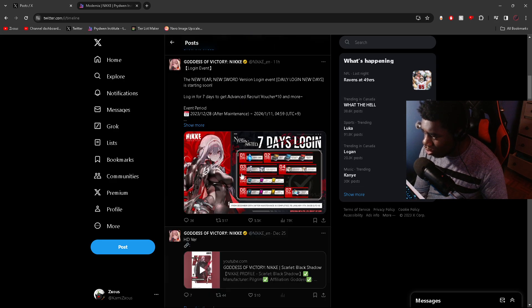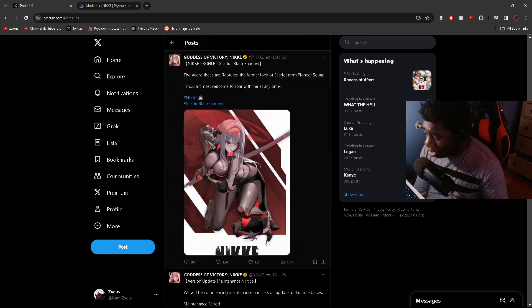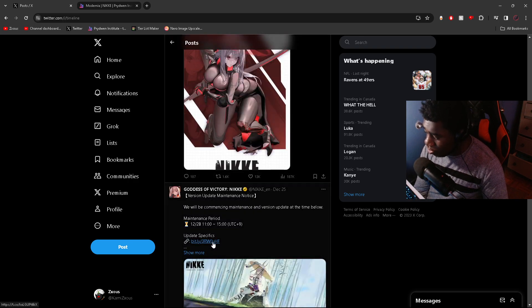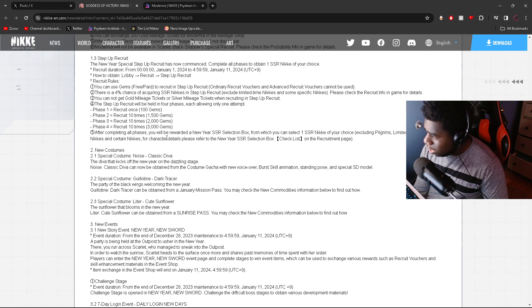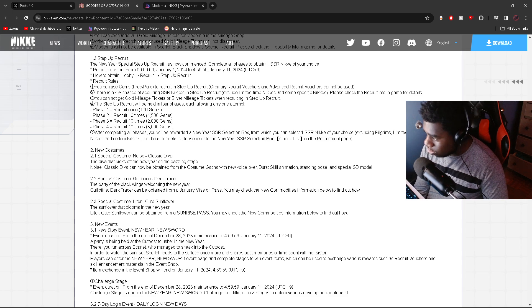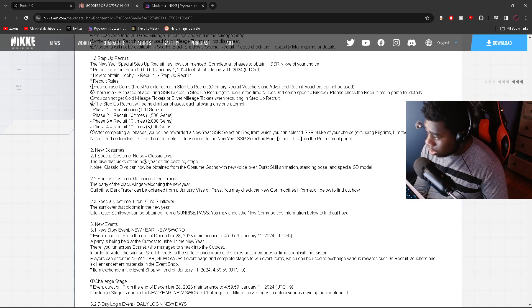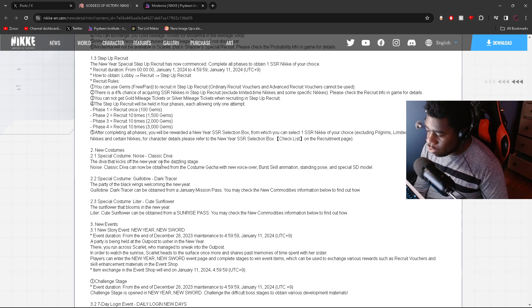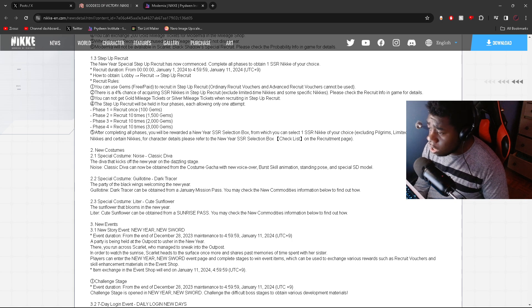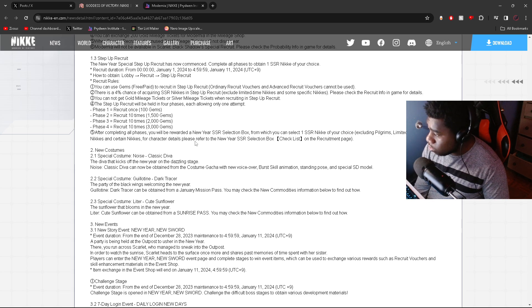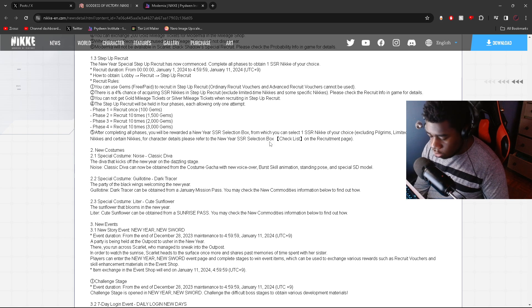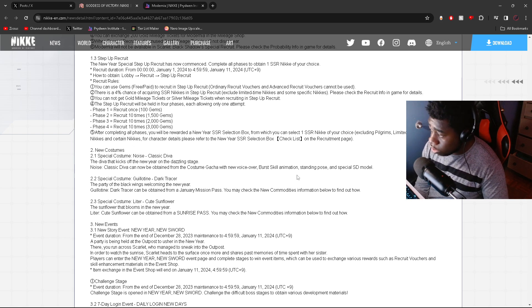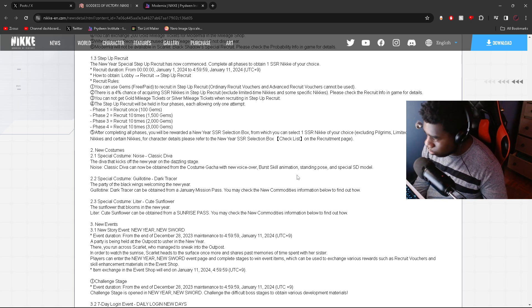Now in terms of should you be summoning on the step-up banner, I would say it's actually worth it. Let me pull up the patch notes. Three thousand, five thousand, so it's six thousand six hundred gems. Six thousand six hundred gems for three multis and one single and a guaranteed character of your choice. That's pretty good. That's actually the easiest deal of the century. Now I do want to clear this up in this video because a lot of people were asking yesterday, it says excluding Pilgrims, limited recruit Nikkes, and certain Nikkes.